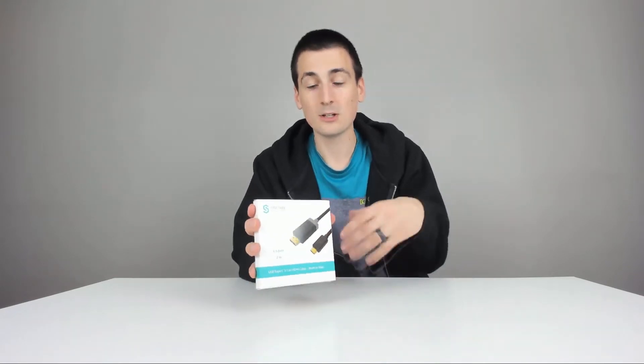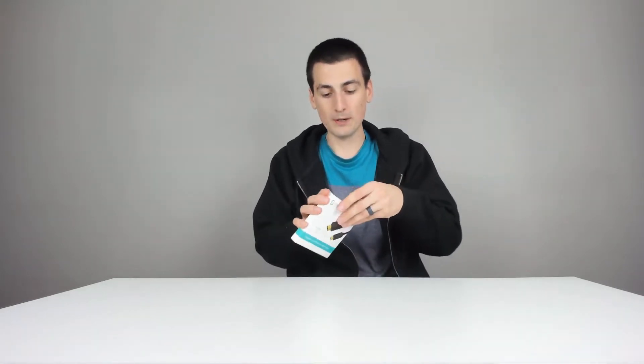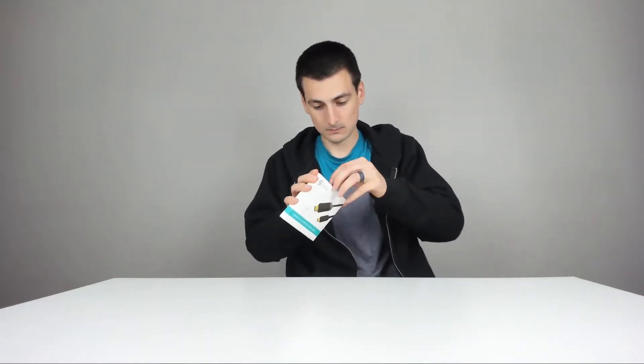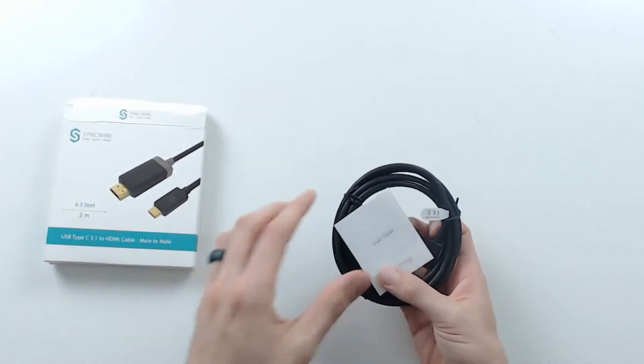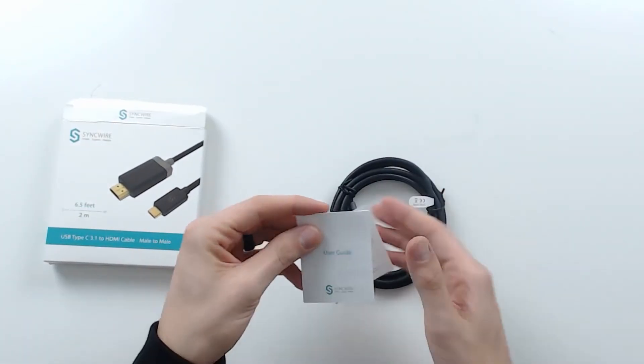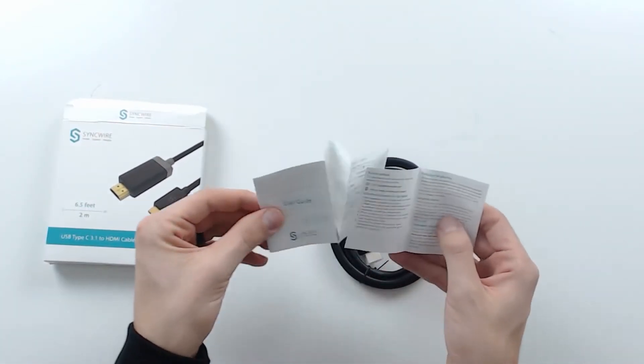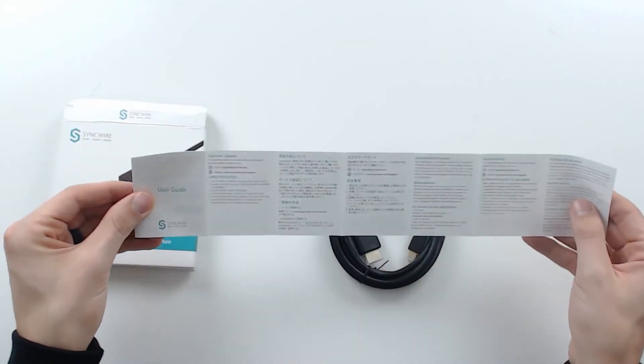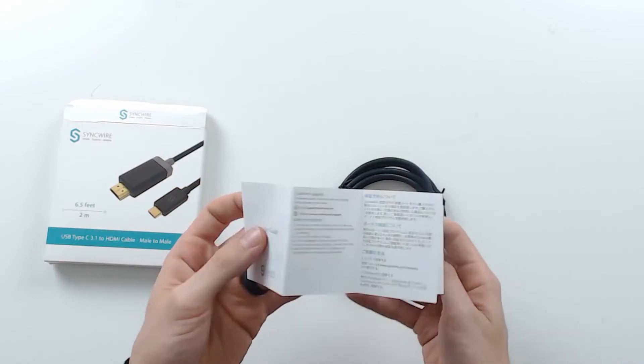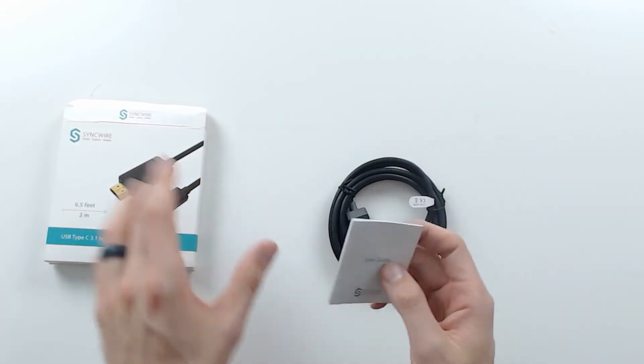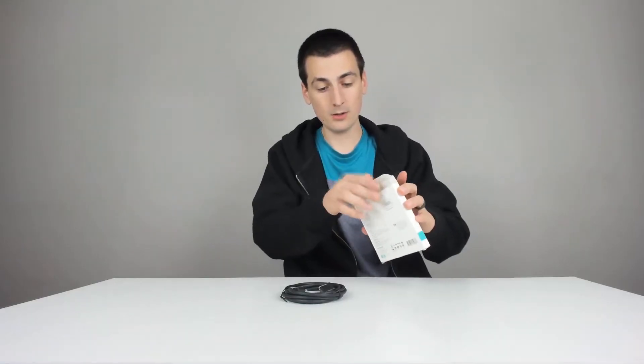So now, without anything else to do, let's go ahead and open it up. All right. So out of the box, first thing we have is a user guide just showing you customer support if you have any questions. Really helpful to hang on to those.